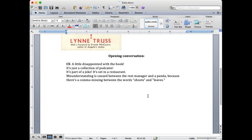That's right. Leaves — when we write it, L-E-A-V-E-S. Exactly right. So if we say panda eats, comma, shoots, and leaves — that's three verbs. That's a series of verbs.